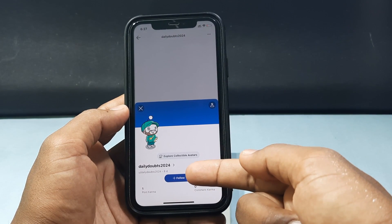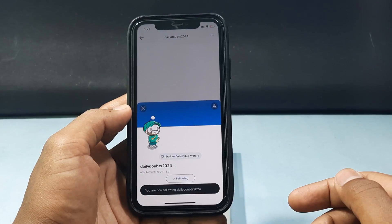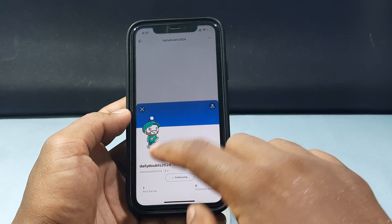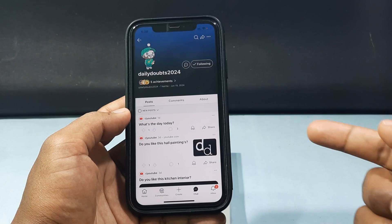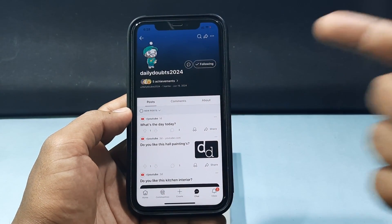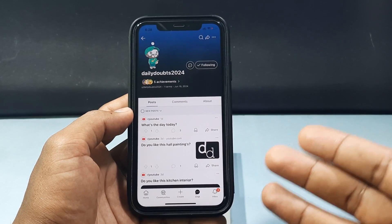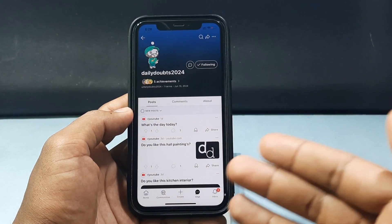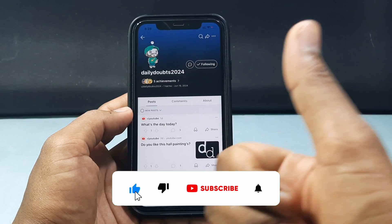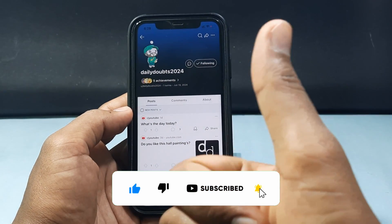You'll see the Follow option — just click there. That's it, now you've successfully followed the person. Once they accept your request, you can see the follower count update. This is how you can find and add friends on Reddit using your iPhone or Android phone. I hope this video helps — if it did, leave a like and share this video with your friends. Thanks for watching!